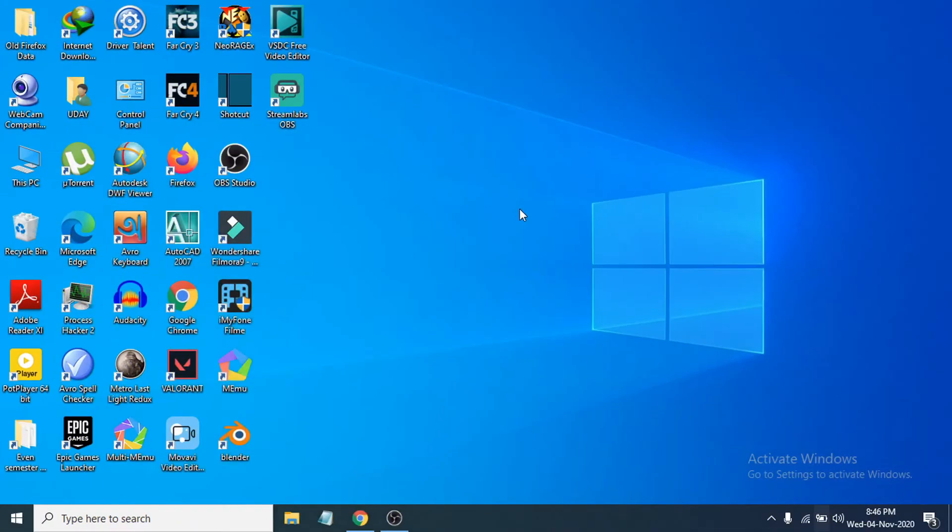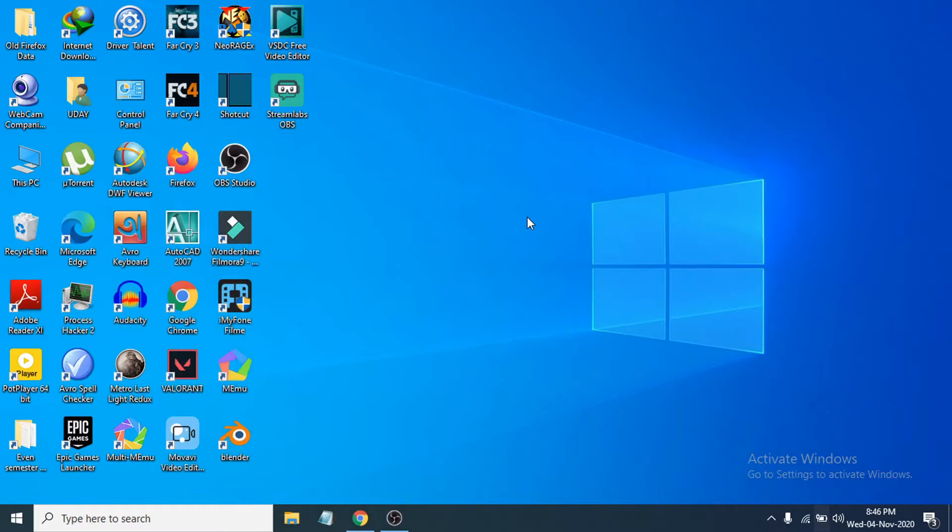Hello everyone, welcome to another tutorial in OpenBoxTech channel. In this video I'm going to show you how to fix laptop speakers crackling sound on your Windows 10 PC.